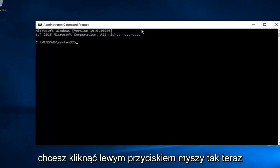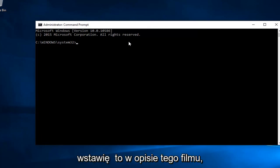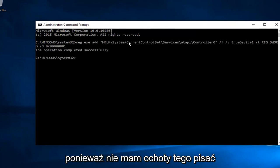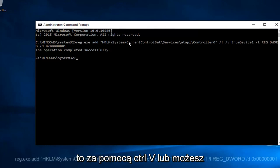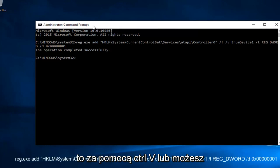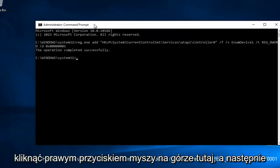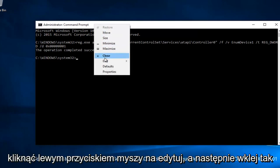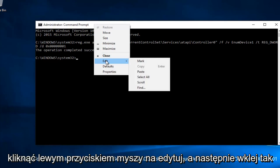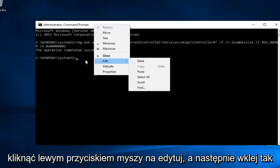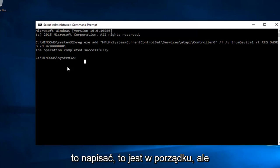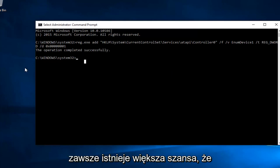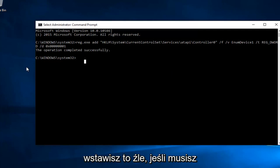Now I've already copied this command, so I will put it in the description of this video because I do not feel like typing this out. You're going to just paste it in using Control-V or you can right-click on the top here and then left-click on Edit and then Paste. I'd recommend pasting it in or if you want to write it out, that's fine, but there's always a greater chance that you're going to put it in wrong if you have to type this whole thing out.